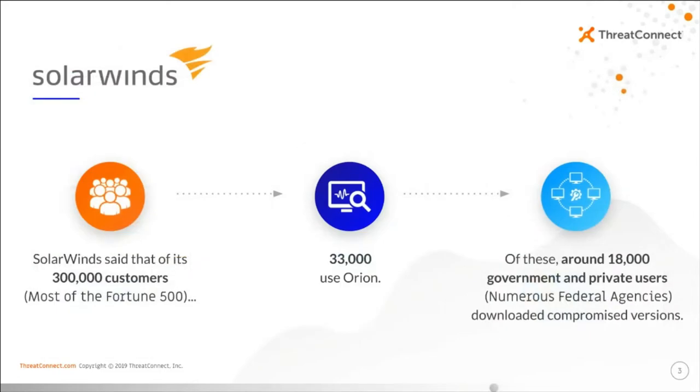To get a sense of just how big of a problem Sunburst is, consider this. SolarWinds is a leading provider of software for managing IT infrastructure, and has around 300,000 customers, including almost all of the Fortune 500 and many federal agencies.